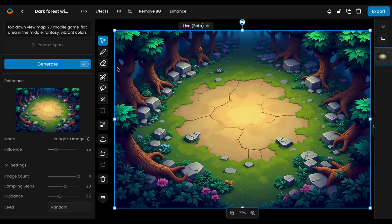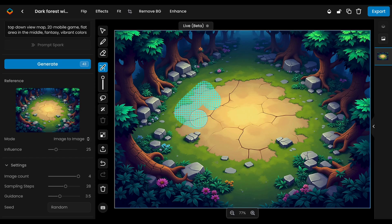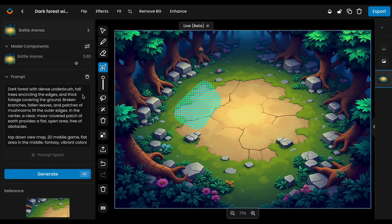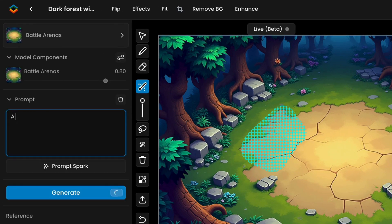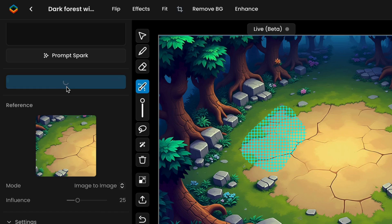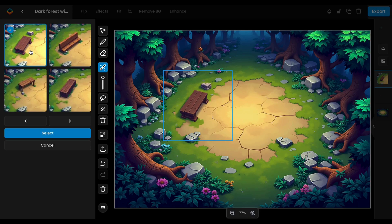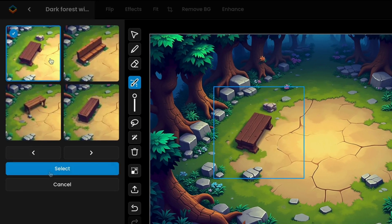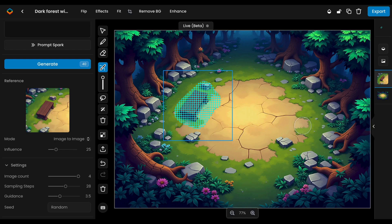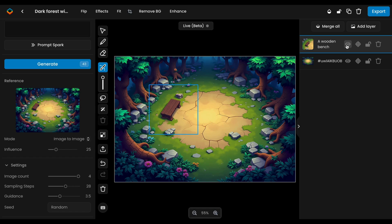Let's begin by adding new elements to the selected visual. One option is to mask the area where you'd like to make the change, then enter a prompt to describe the addition, like a wooden bench. Typically, keep the generation influence between 10 and 25, found in the right panel. Once ready, click Generate to create variance within the masked area. Review the outputs and select the ones that best match your expectations. This method is great for quick and simple modifications where an object can be easily generated within the masked area.